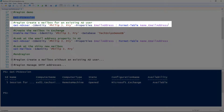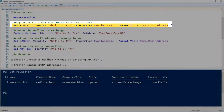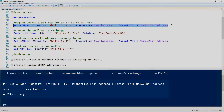The first thing we'll take a look at is creating a mailbox for a user that already exists in Active Directory. So to retrieve the user, we'll use the Get-ADUser cmdlet.